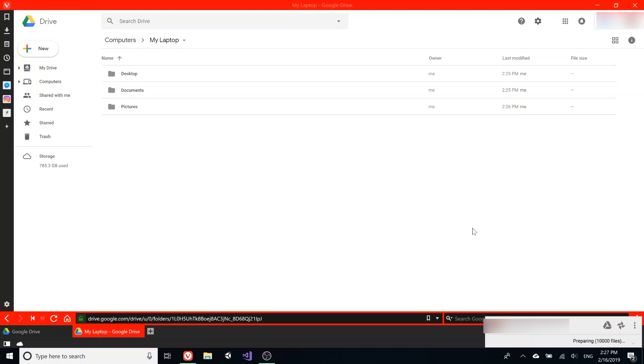There's another thing you can do—during the setup process it mentioned doing the whole backing your Google Drive to your computer. I'll show you how to do it on the Mac, so I'll switch computers and meet you in a couple seconds.